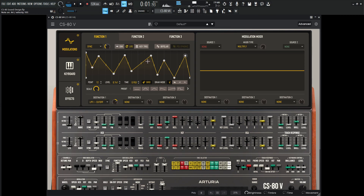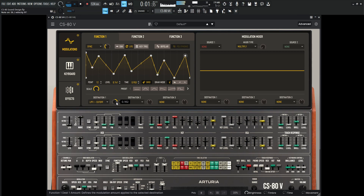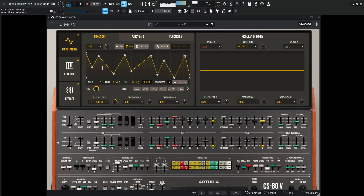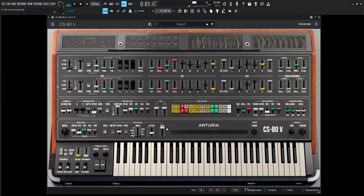And maybe we can LFO this here. Let's see what it sounds like maybe with three octaves — that might be kind of interesting as well, to get a little bit more notes in there.